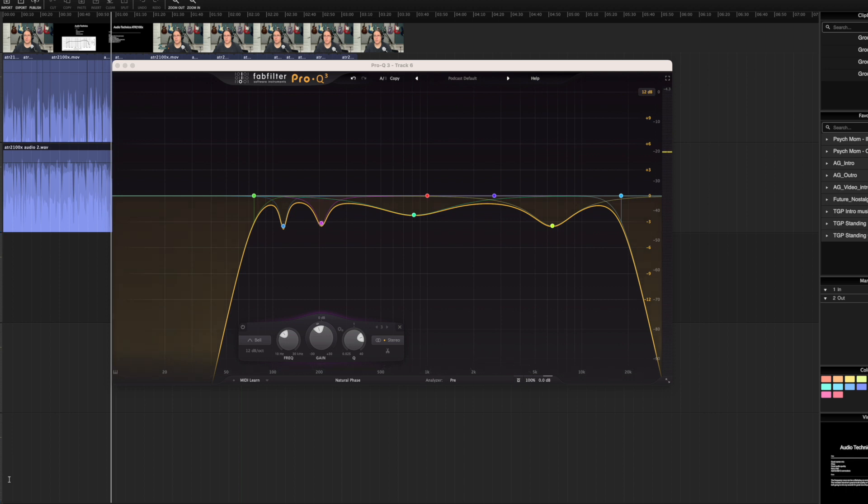And now if I wanted to hear what the EQ is doing compared to flat audio, or if I maybe set up a second EQ curve, that's where the AB comes in.